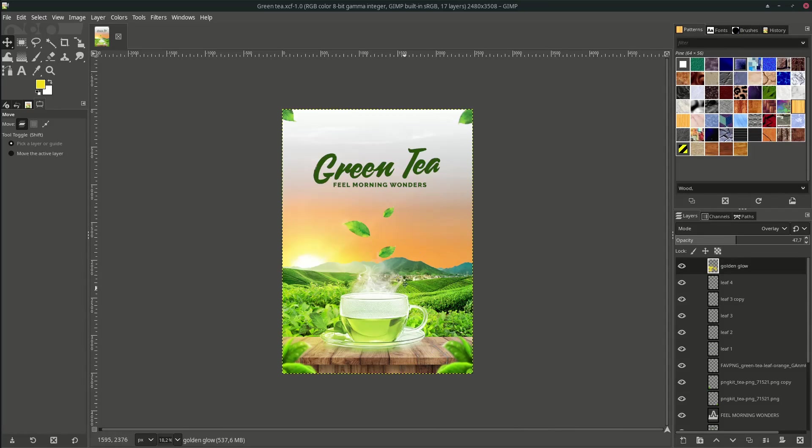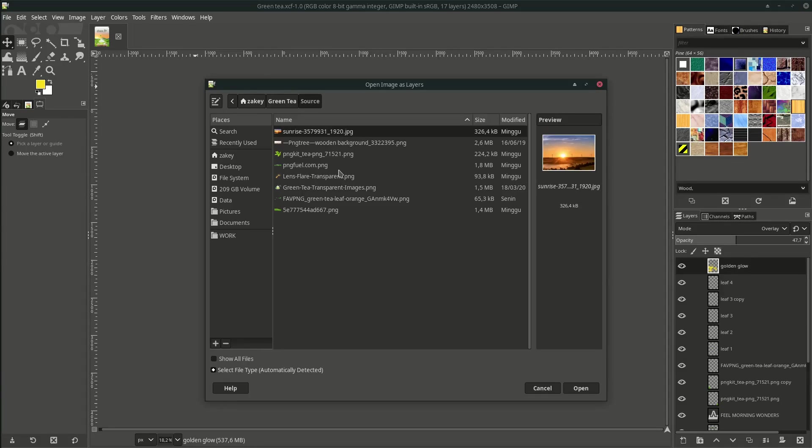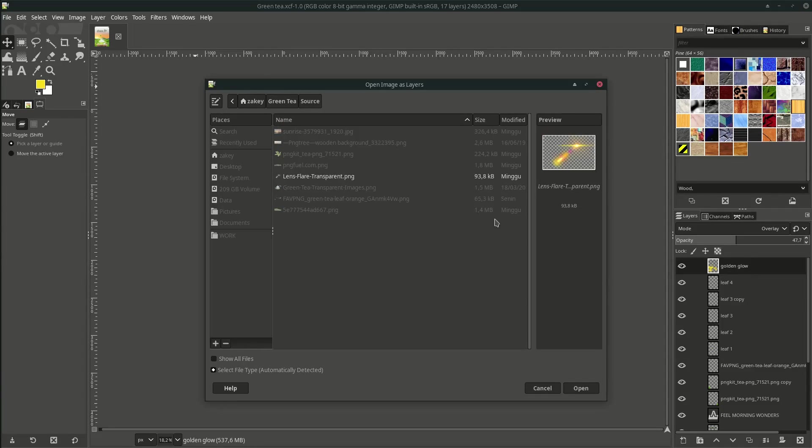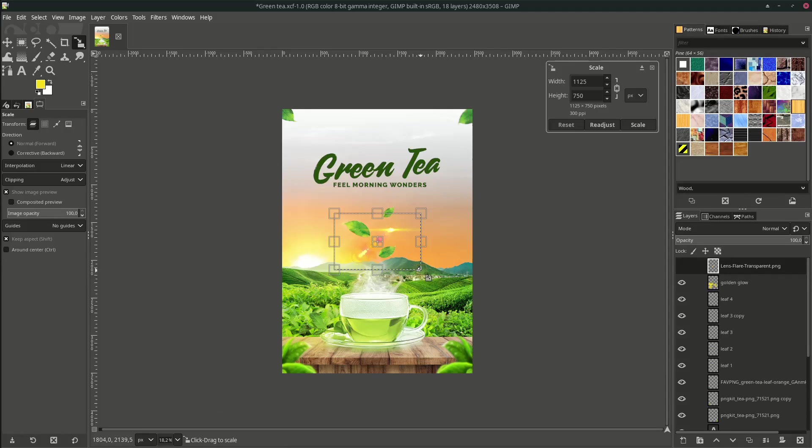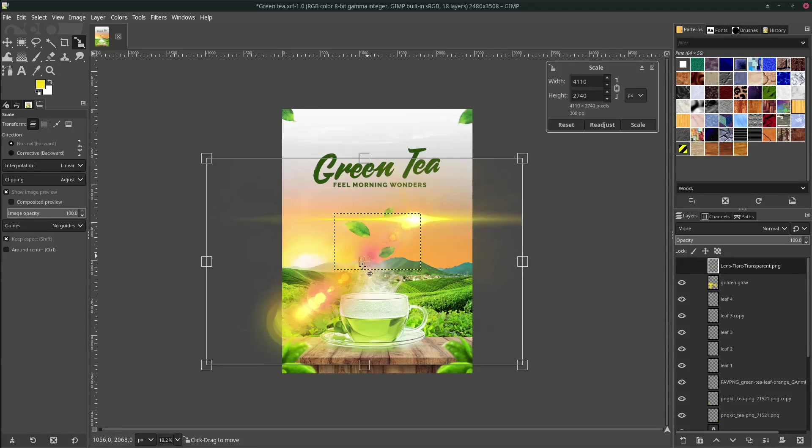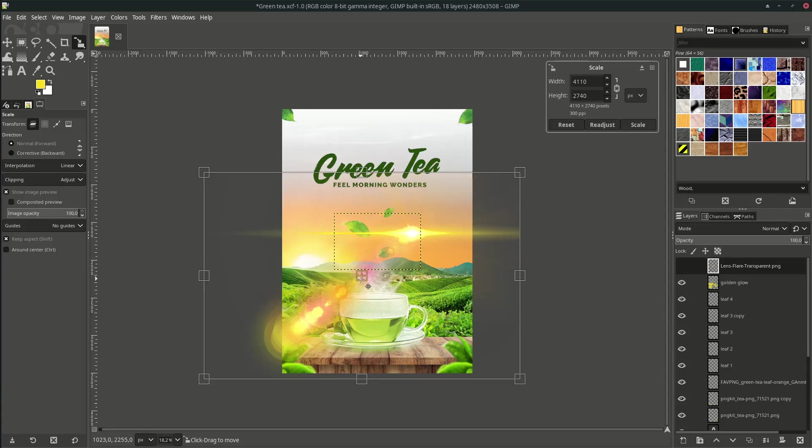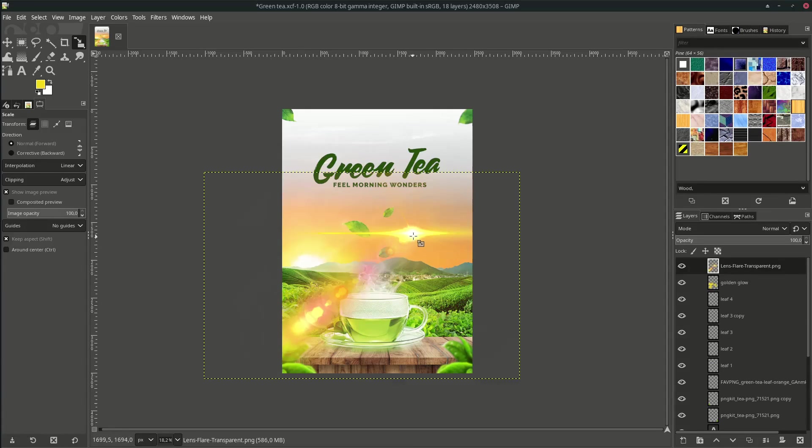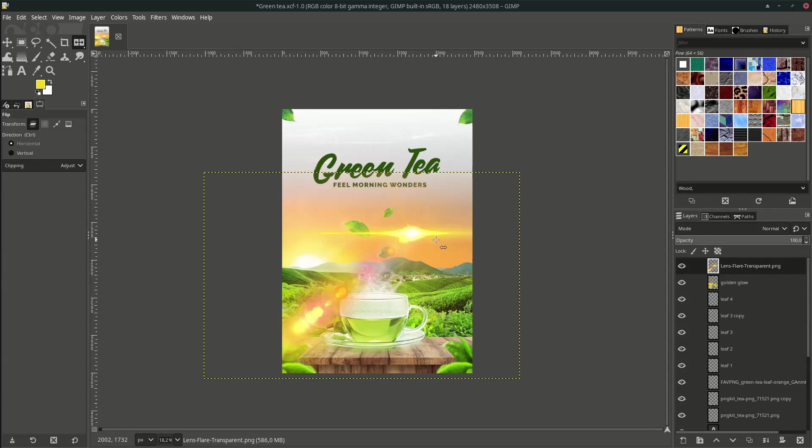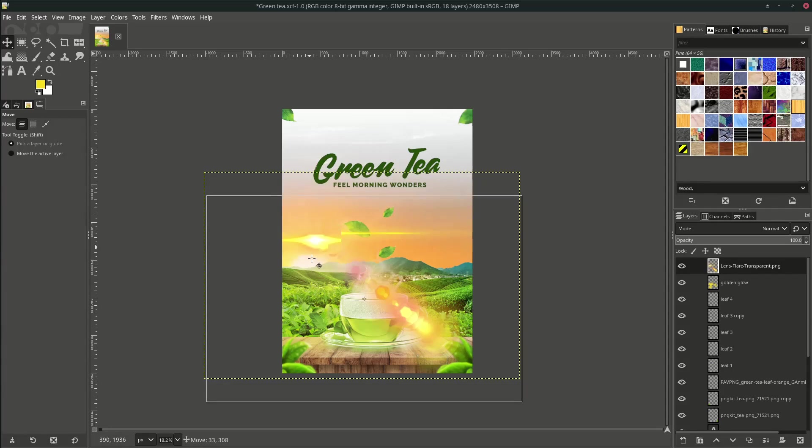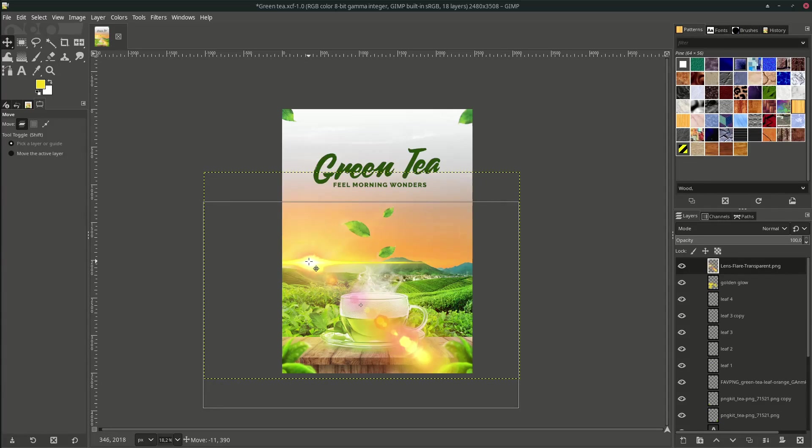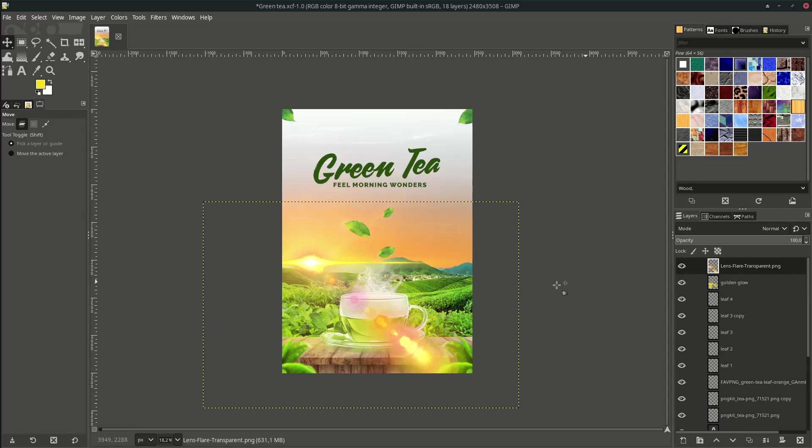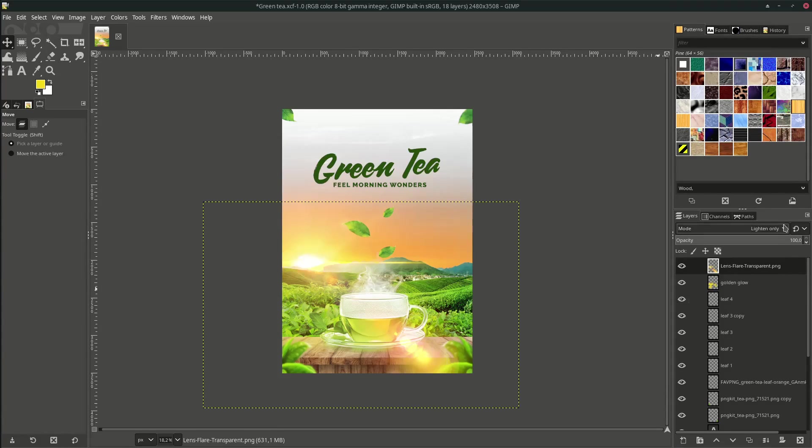The last thing, I'm going to add the lens flare effect. Go to File, Open as Layer, and choose this lens flare. Make it scale by hitting Shift+S. Scale it up. Flip it horizontal. We want to place it to the sun by pressing Shift+F and click. Move it here. Let's change the layer mode into Lighten Only. Reduce the opacity.